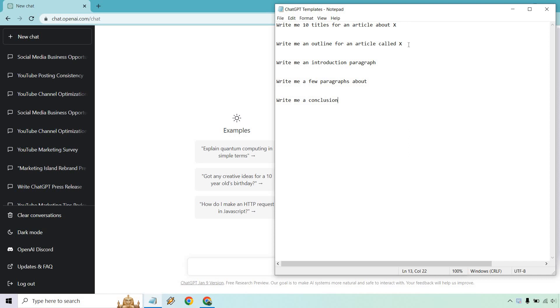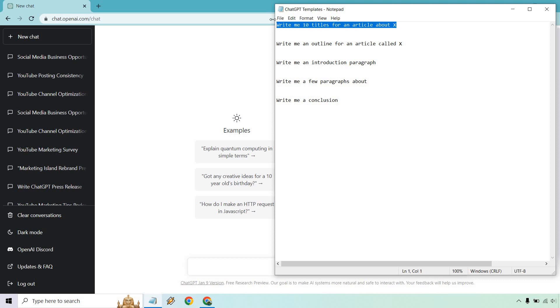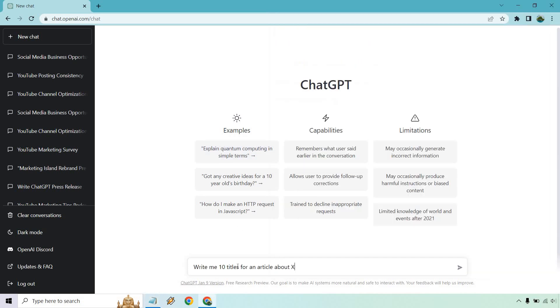After that, we have our outline. And of course, the outline is going to be based upon the article title that we get previously. After that, we have introduction paragraphs. We have a few paragraphs that we can utilize over and over and a conclusion. So this is going to be the very simple template. It doesn't look like a lot, but it can really get a lot done for you, which is good.